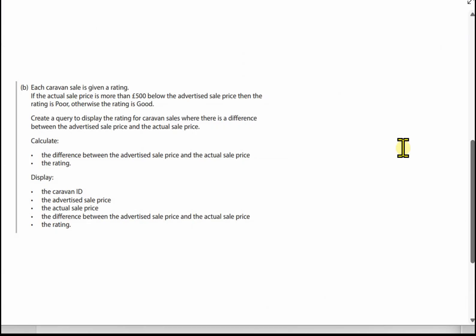Now onto the second query, which can be quite tricky in this exam, and it's tricky for a reason. It often involves some sort of calculation, maybe use of functions, some sort of criteria, and maybe some sorting as well.